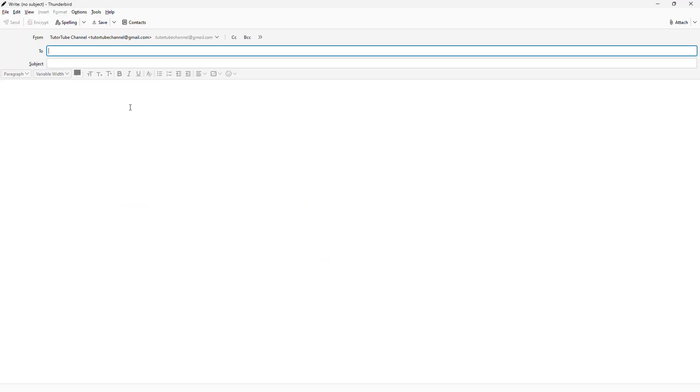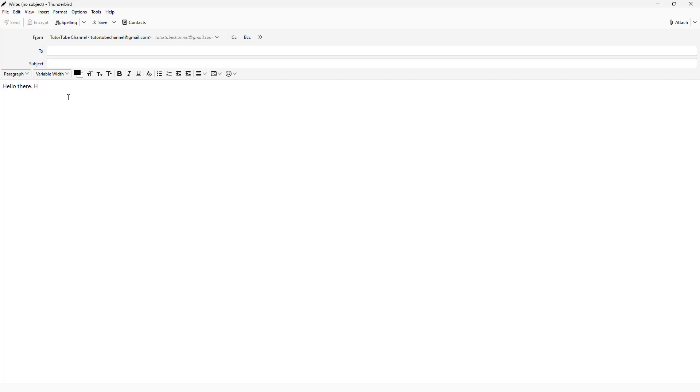For example, I'm going to click on new message. And I'll type: Hello there. Hope you are doing well. Hope that you can come to the event tomorrow at noon.